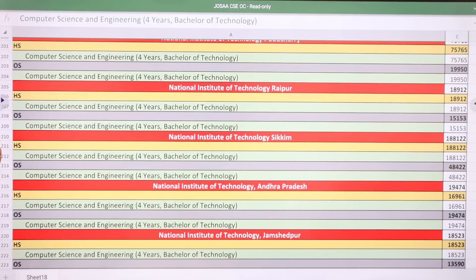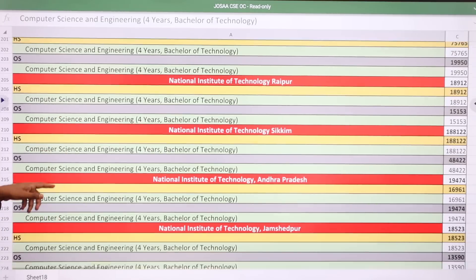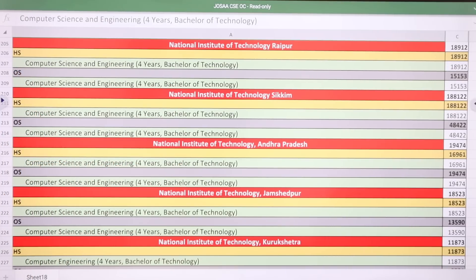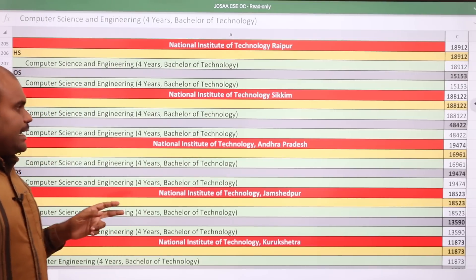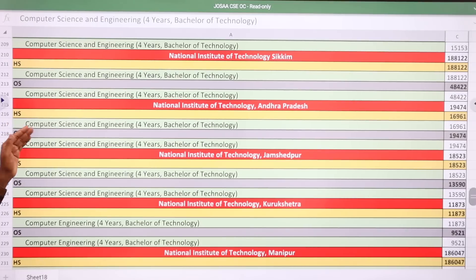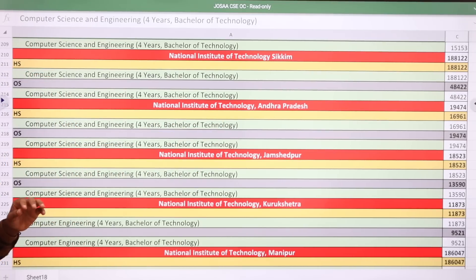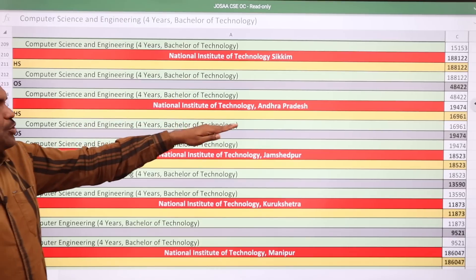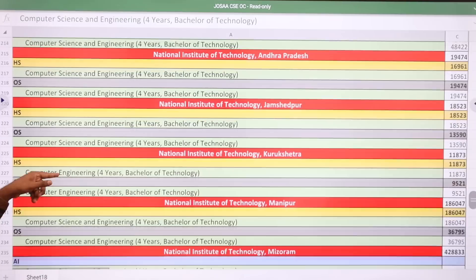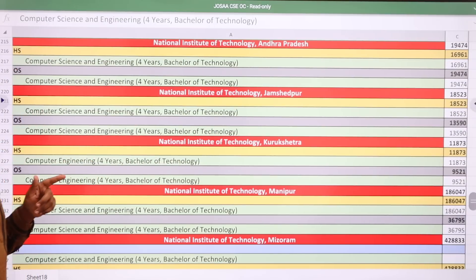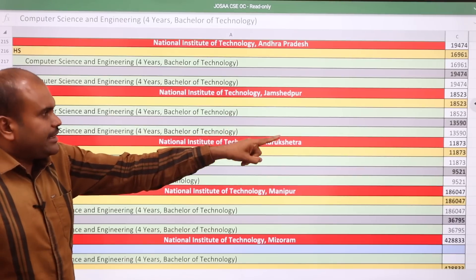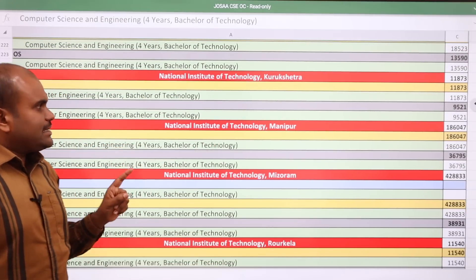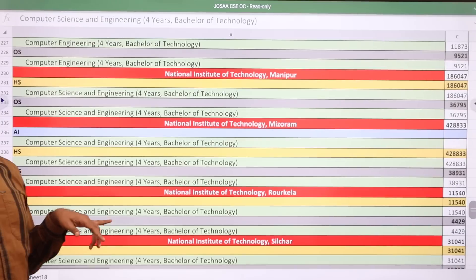NIT Raipur: home state 18,912 and other state 15,153. NIT Sikkim: home state 1,88,122 and other state 48,422. NIT Andhra Pradesh at Tadepalligudem: home state 16,961 and other state 19,474. NIT Jamshedpur: home state 18,523 and other state 13,590.